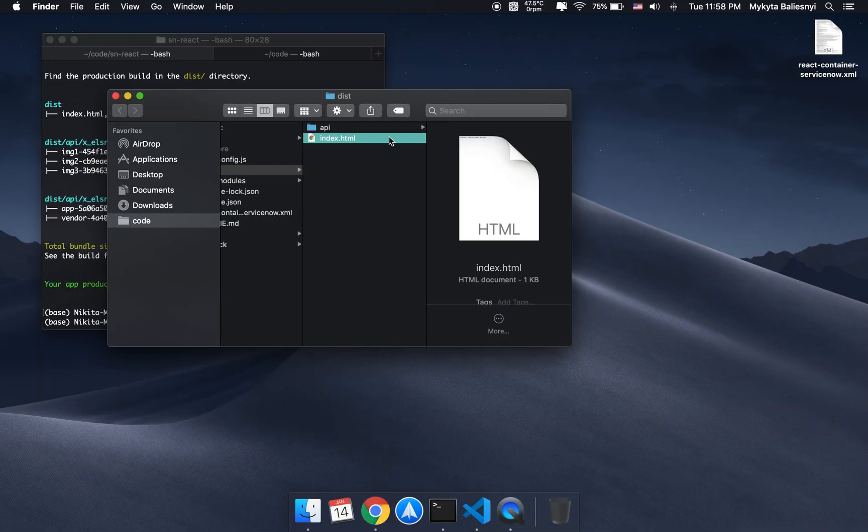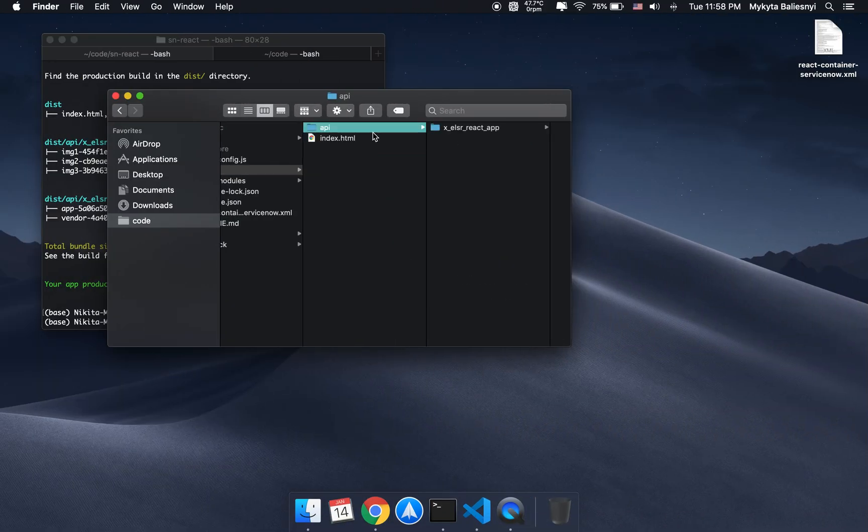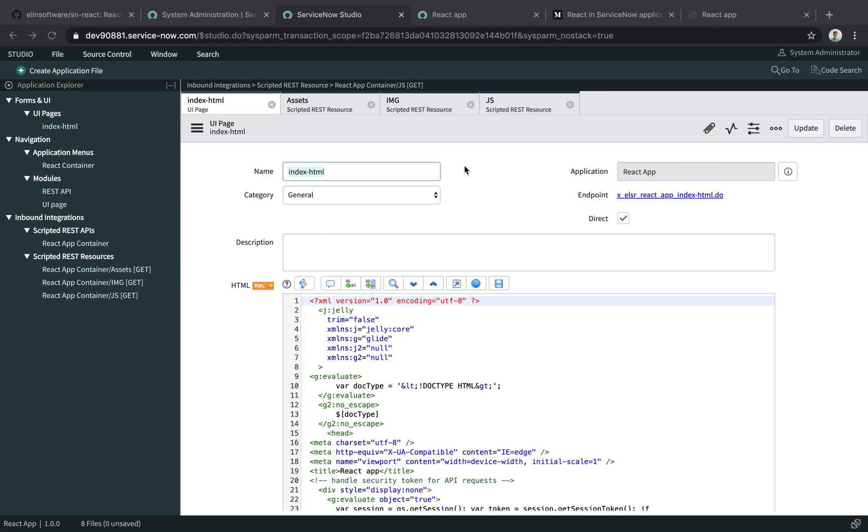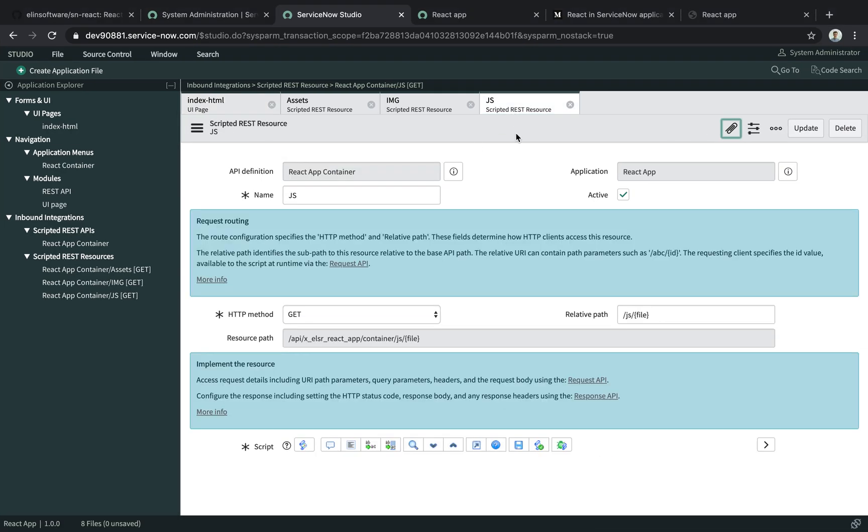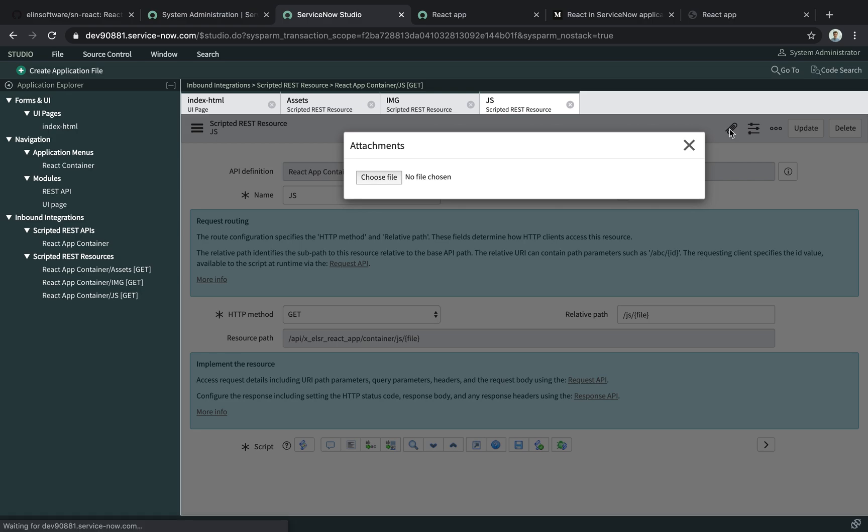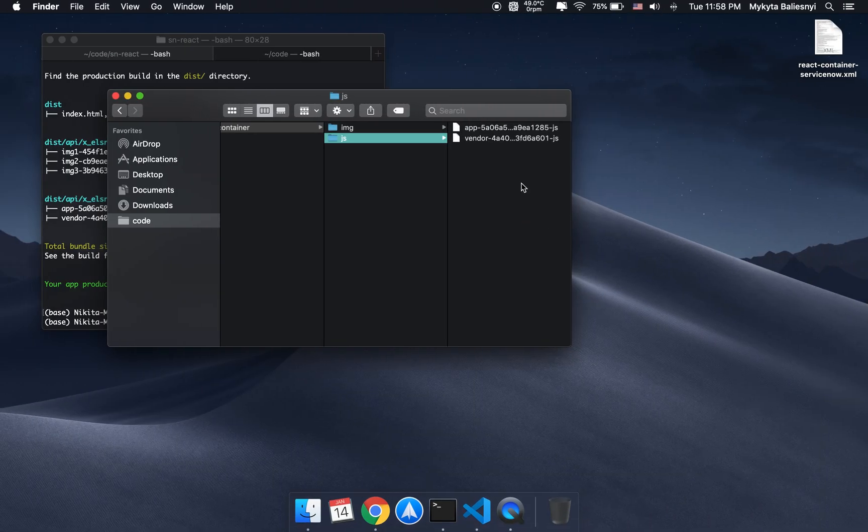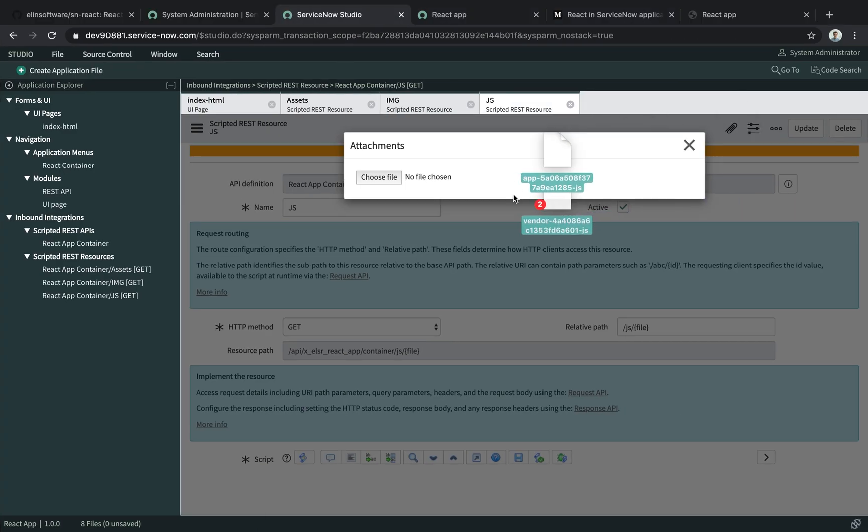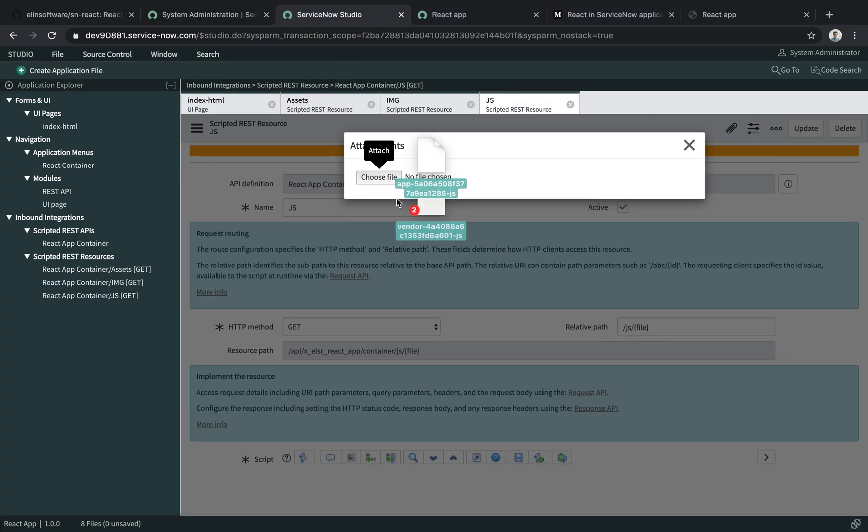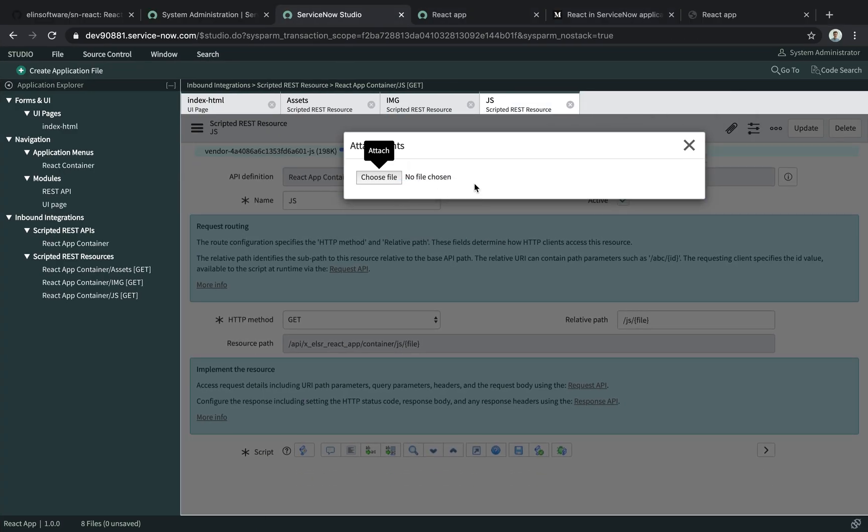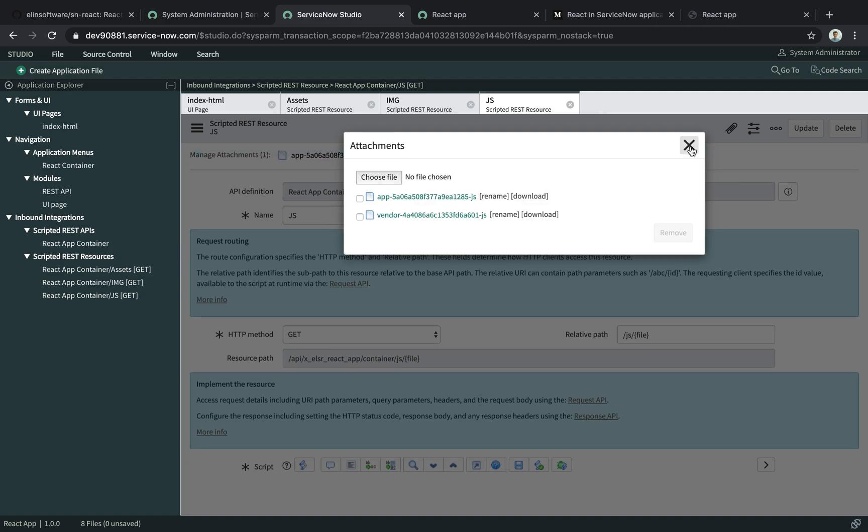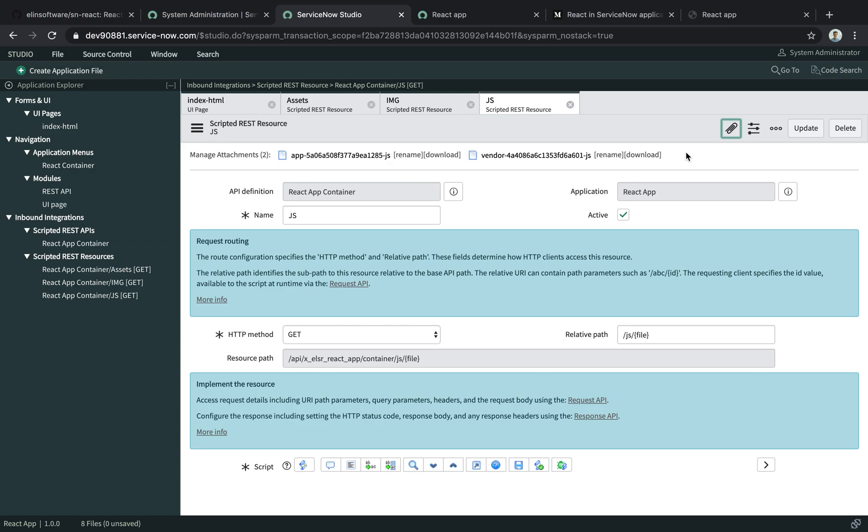Now, let's go to the JavaScript files, and open the JavaScript script address resource, and click the attachments button. Select everything, and just drag and drop it to the attachments field. The JavaScript is uploaded.